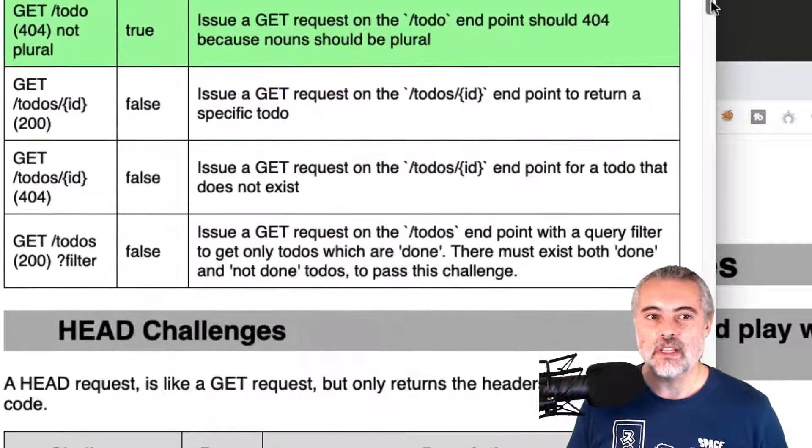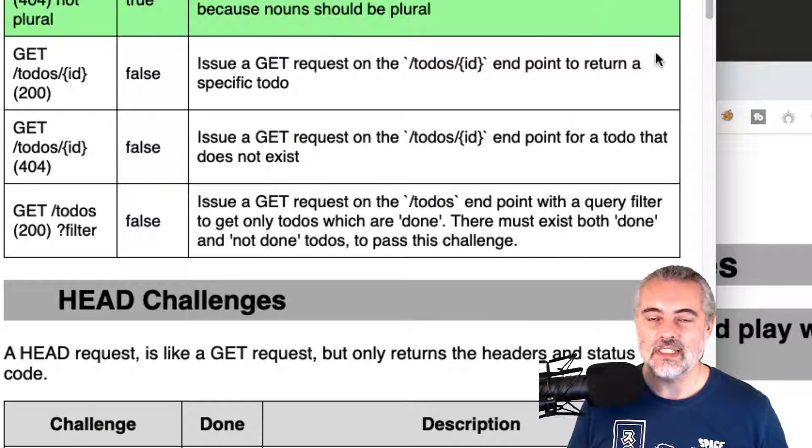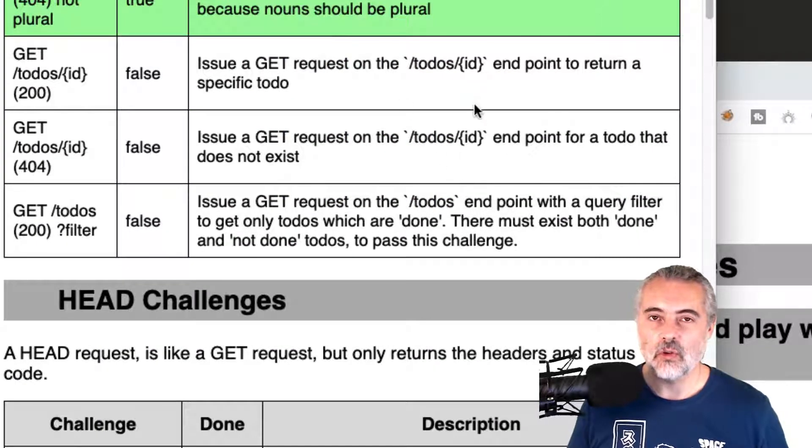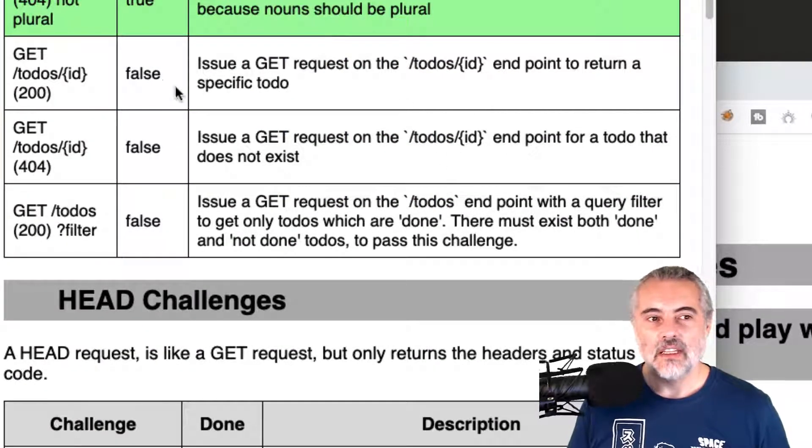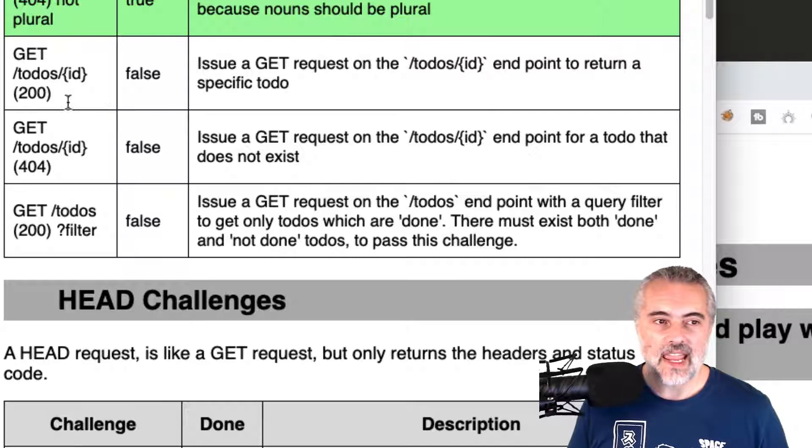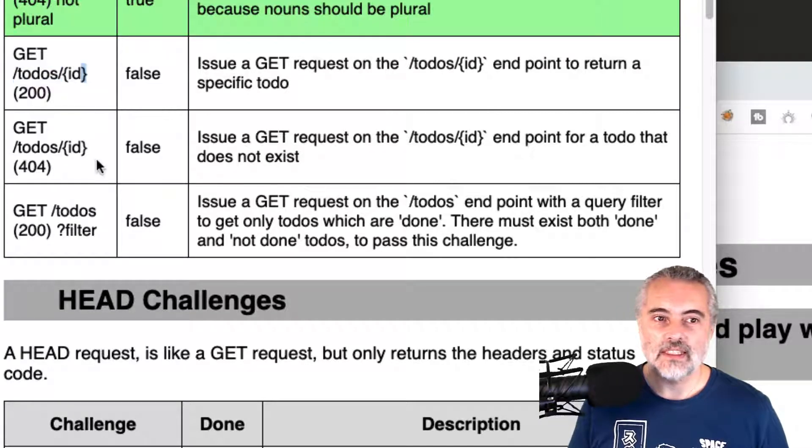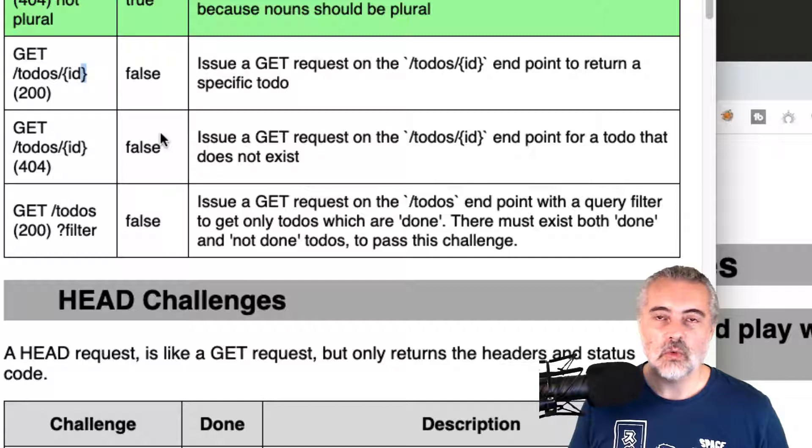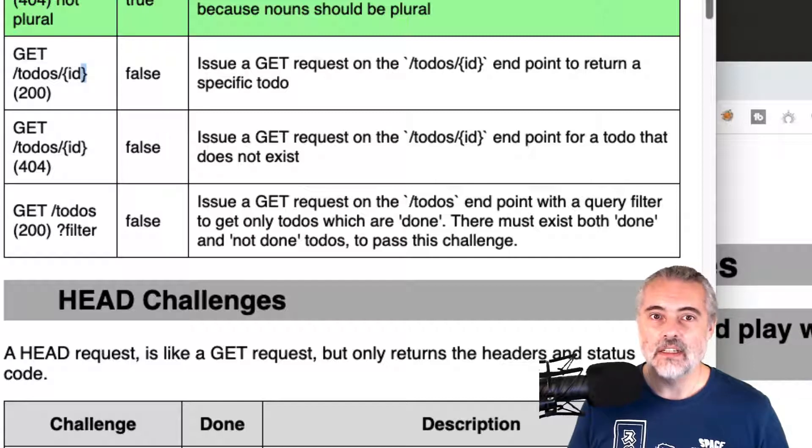All the requests I'm doing are using the same ex-challenger, so they're all being tracked on the same page. Now this next challenge is to get to-dos with a specific ID. So I need to know what IDs are there.